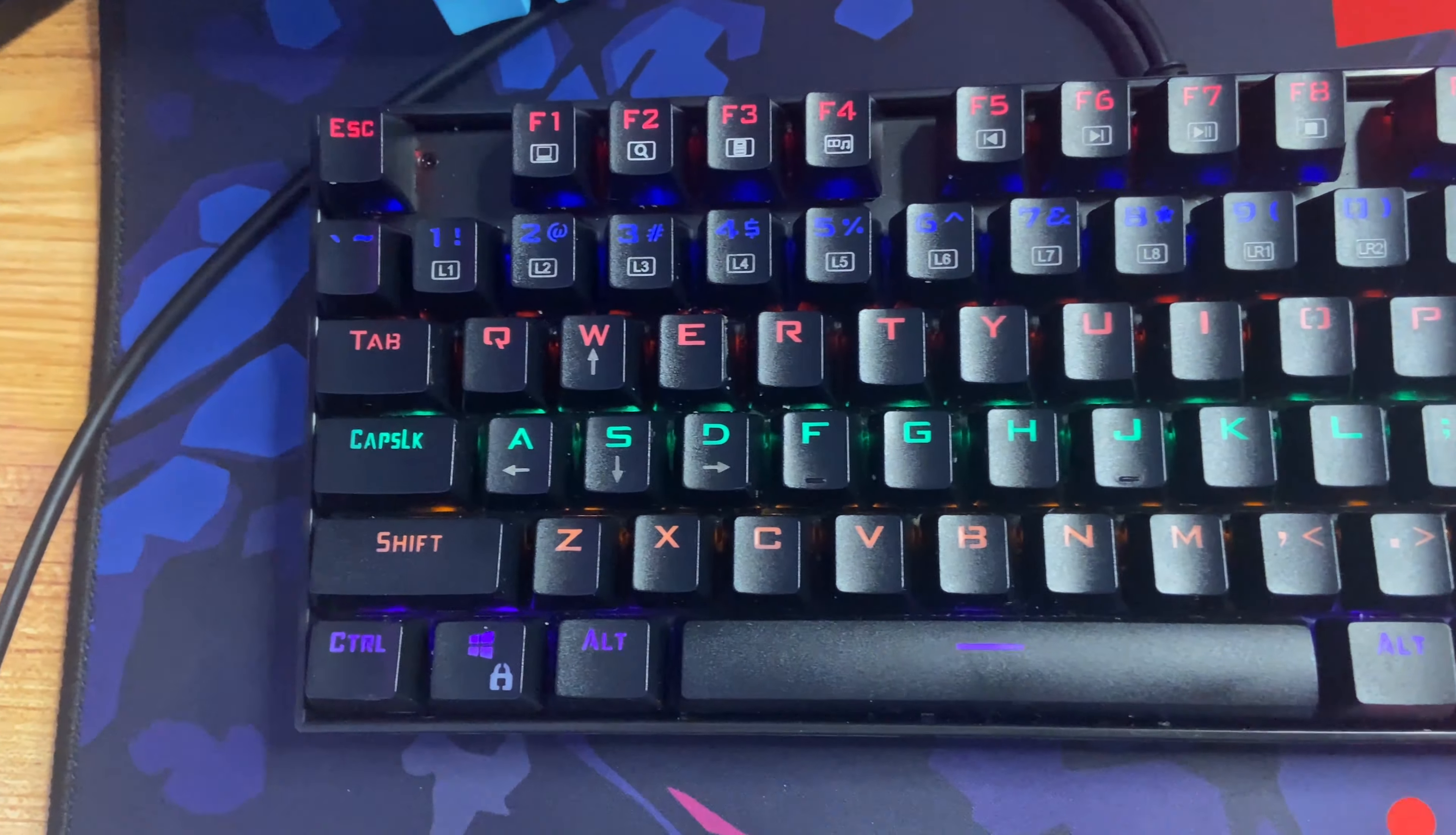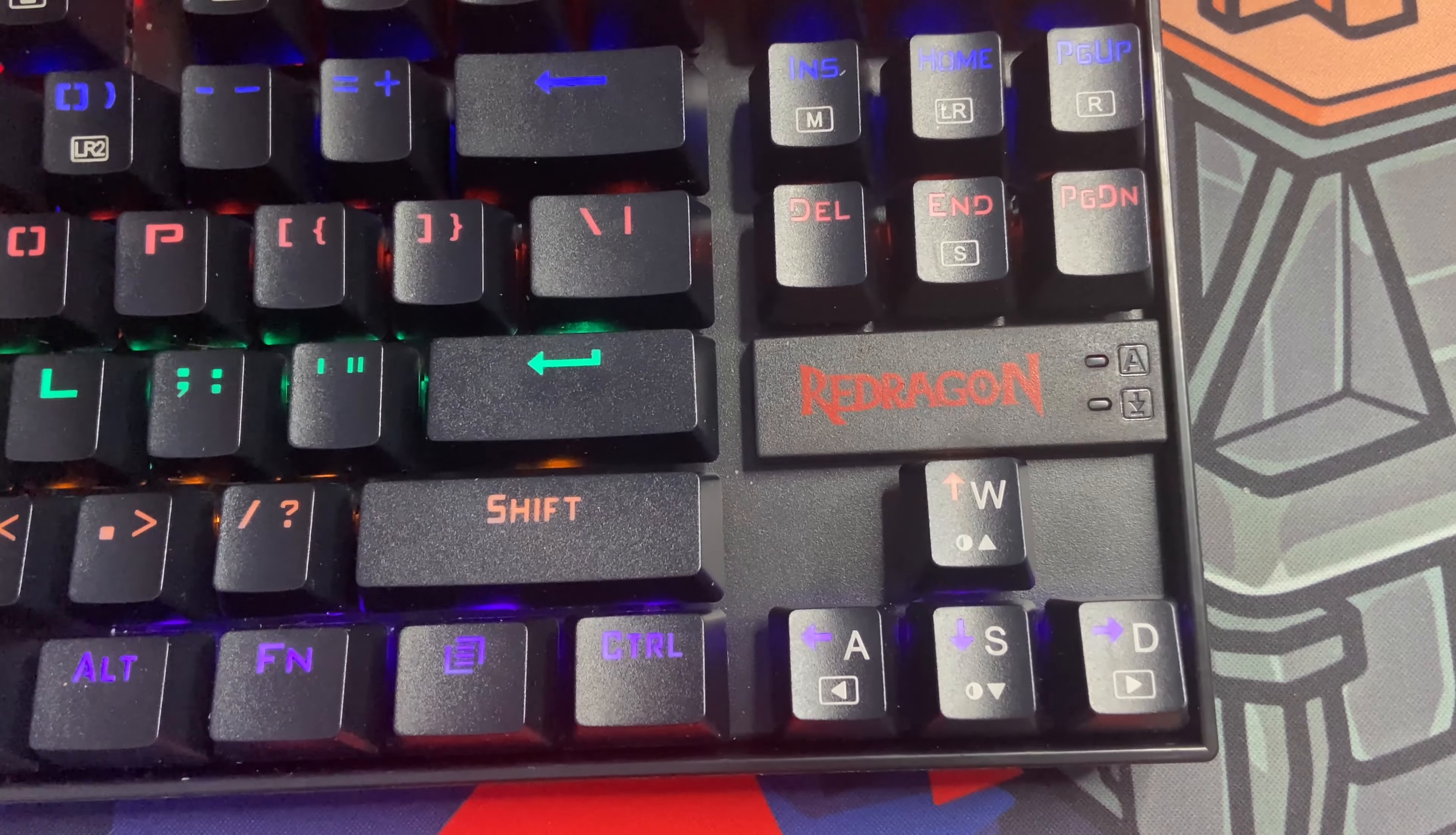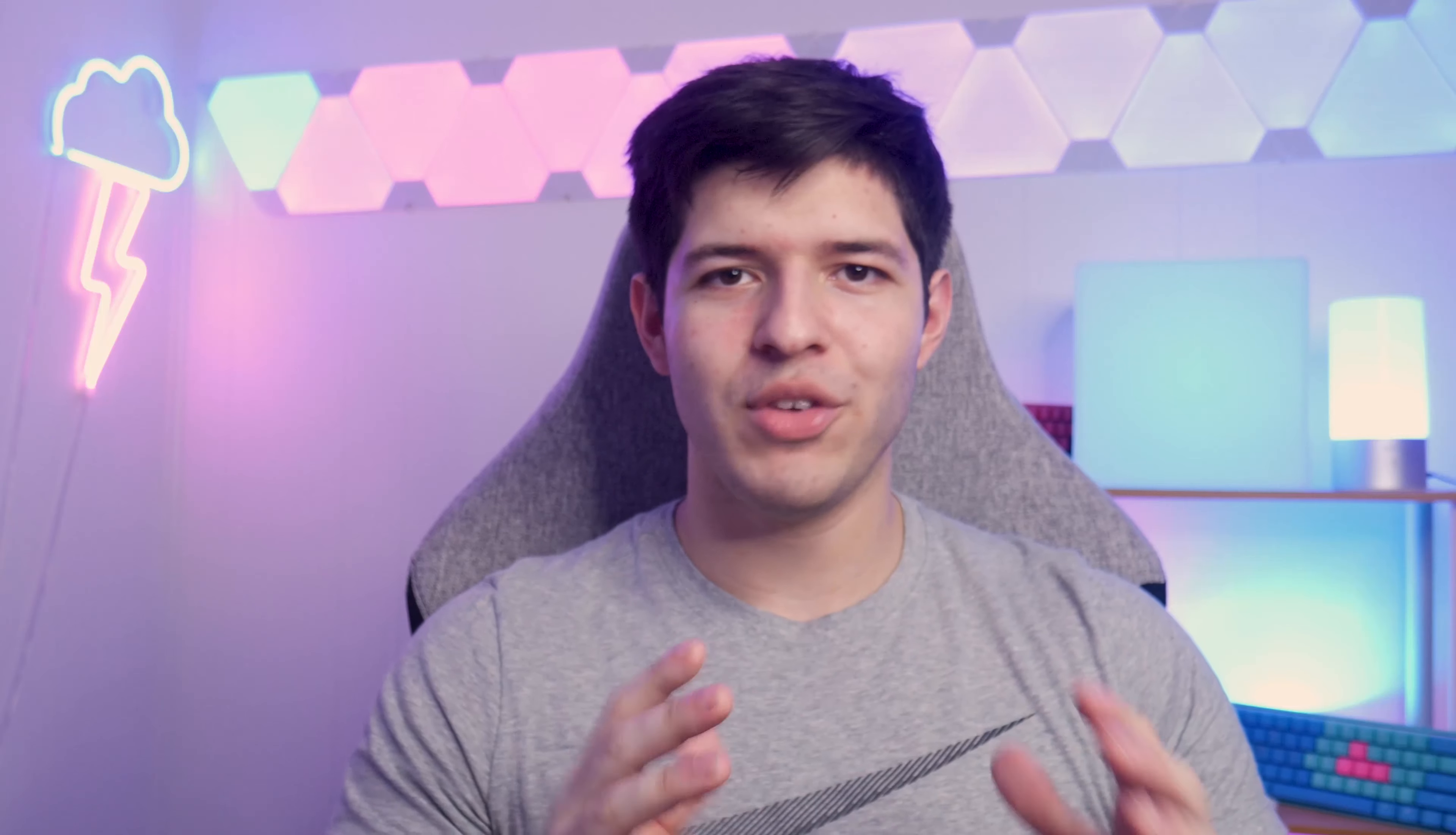Moving on to the keycaps, they're made from ABS plastic which is known for generally being a smooth and thin plastic that isn't as high quality as PBT keycaps. Another reason they're seen as lower quality is because over time ABS keycaps like the ones found on the K552 tend to develop a shine while PBT keycaps are more resistant to that unwanted shine. But keep in mind that ABS plastic is expected at this price point and if this is your first mechanical keyboard or you've only used membrane keyboards then this isn't really a big deal.